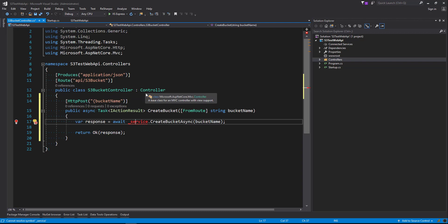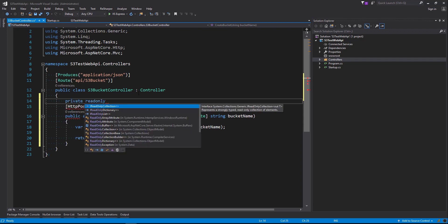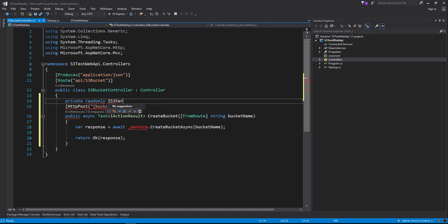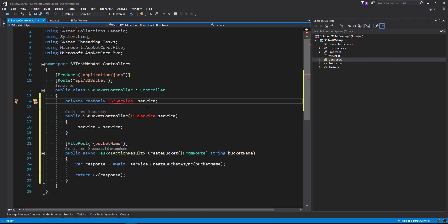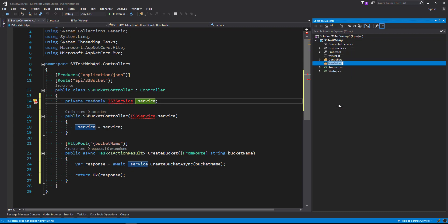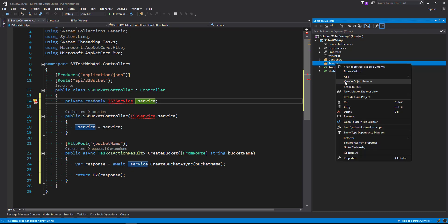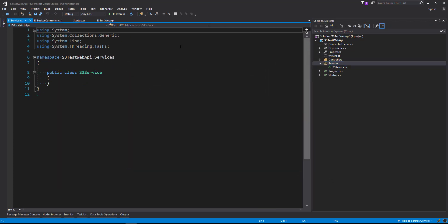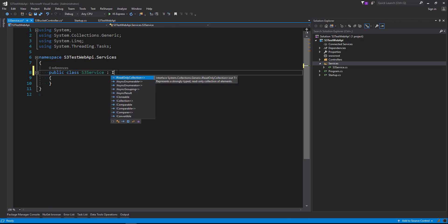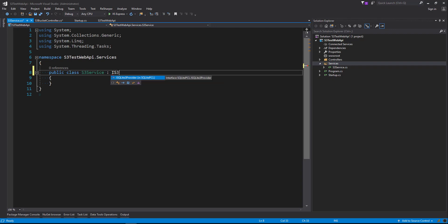Let's go ahead and create our service. We're going to head up to our class and create a field — private readonly IS3Service — which is going to be our service class name. We're going to initialize it from the constructor using alt+enter, initialize from constructor. Now we're going to create a folder in our project called Services, and inside Services we're going to create a class called S3Service. We also want to have an interface for dependency injection, so we're going to say IS3Service, and use ReSharper to help us create that with alt+enter, create interface.